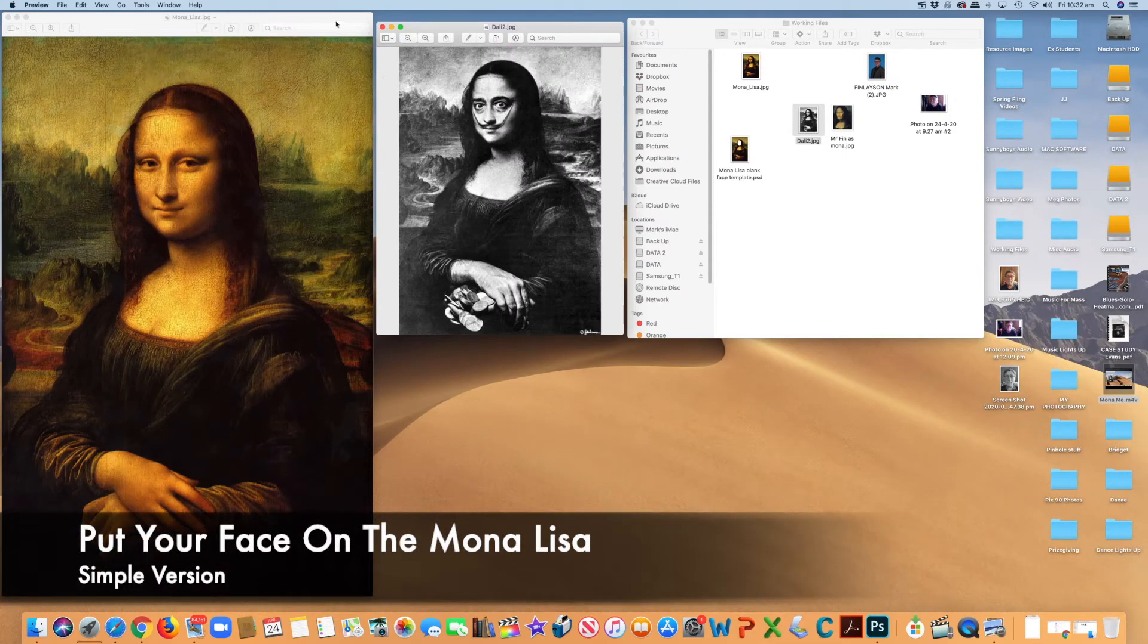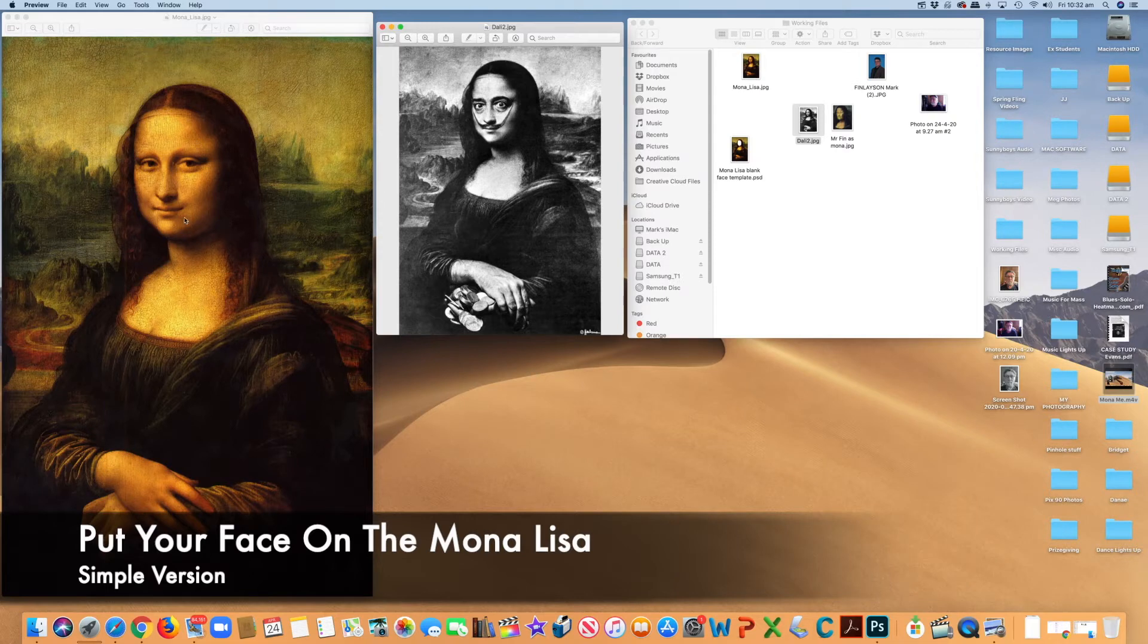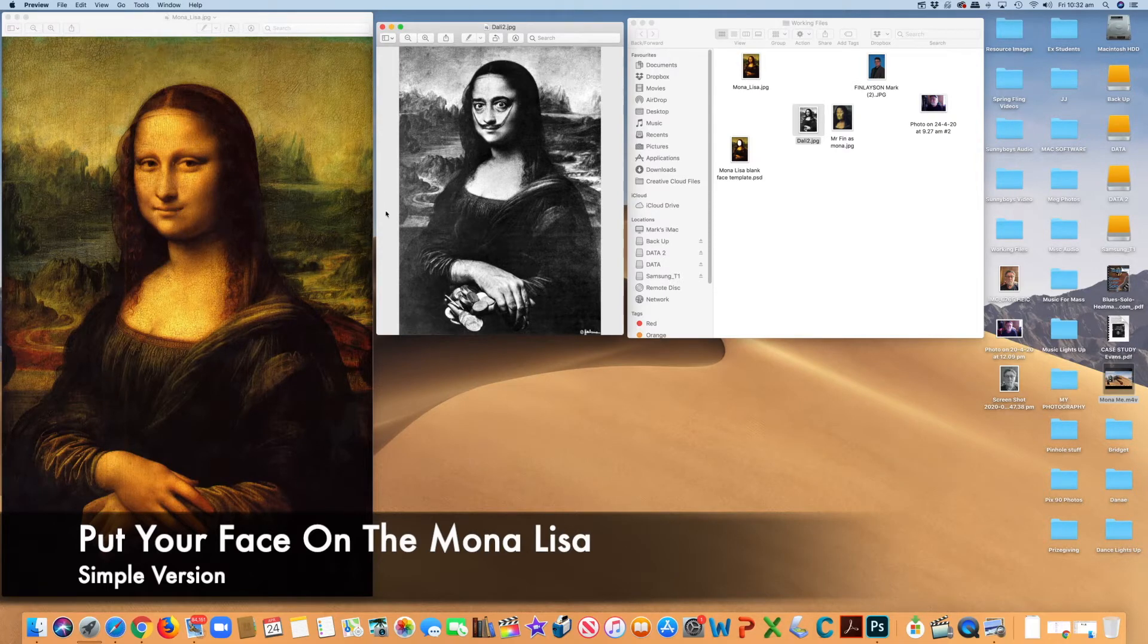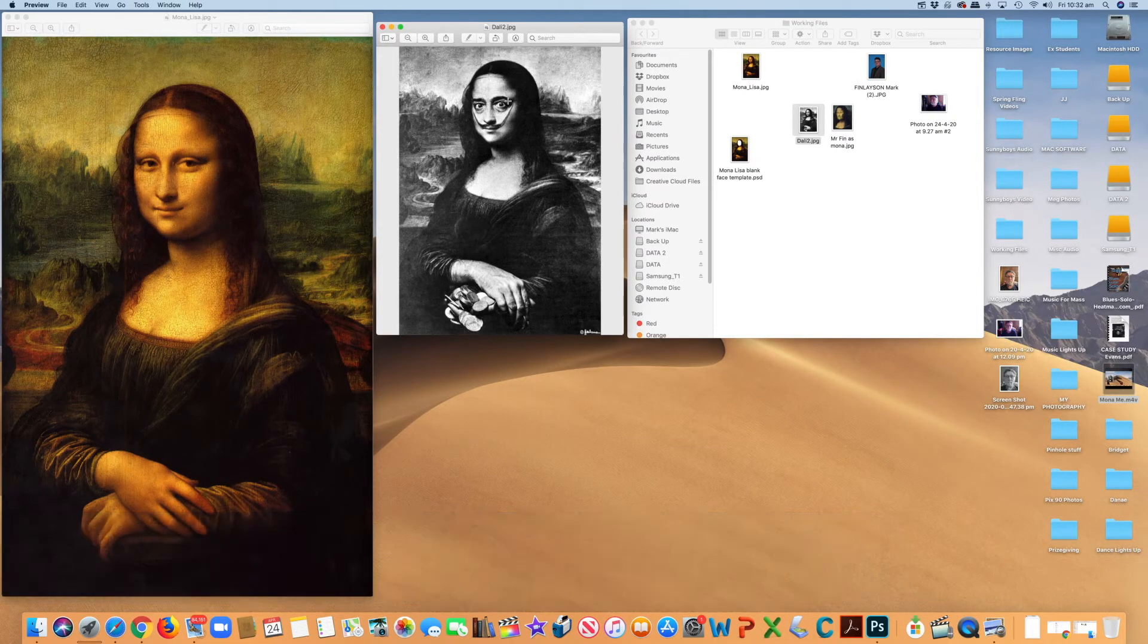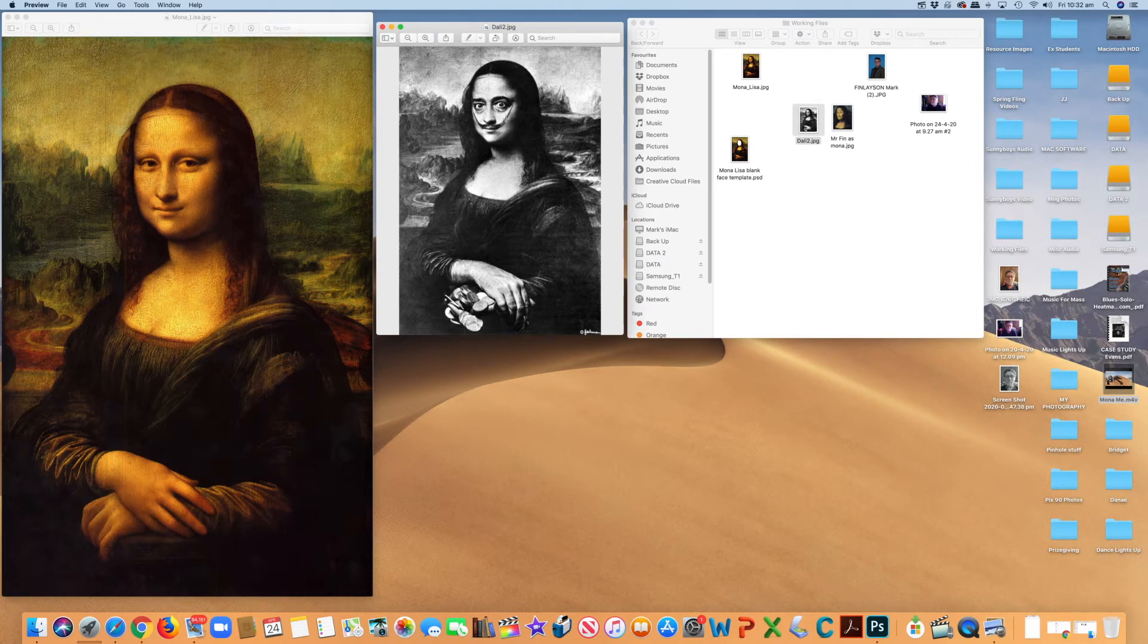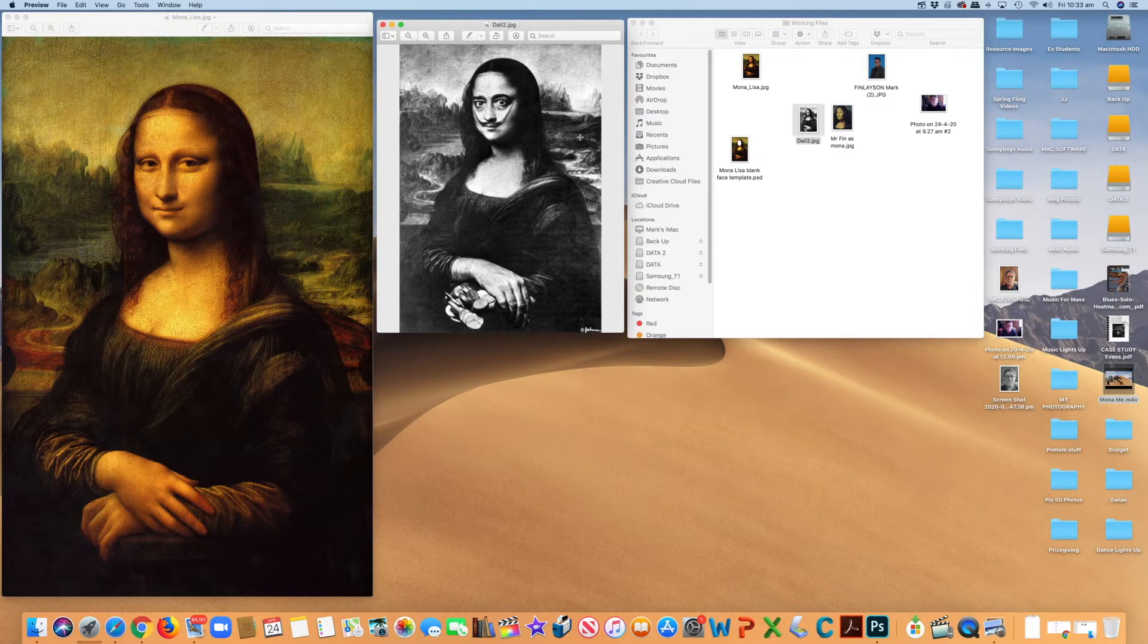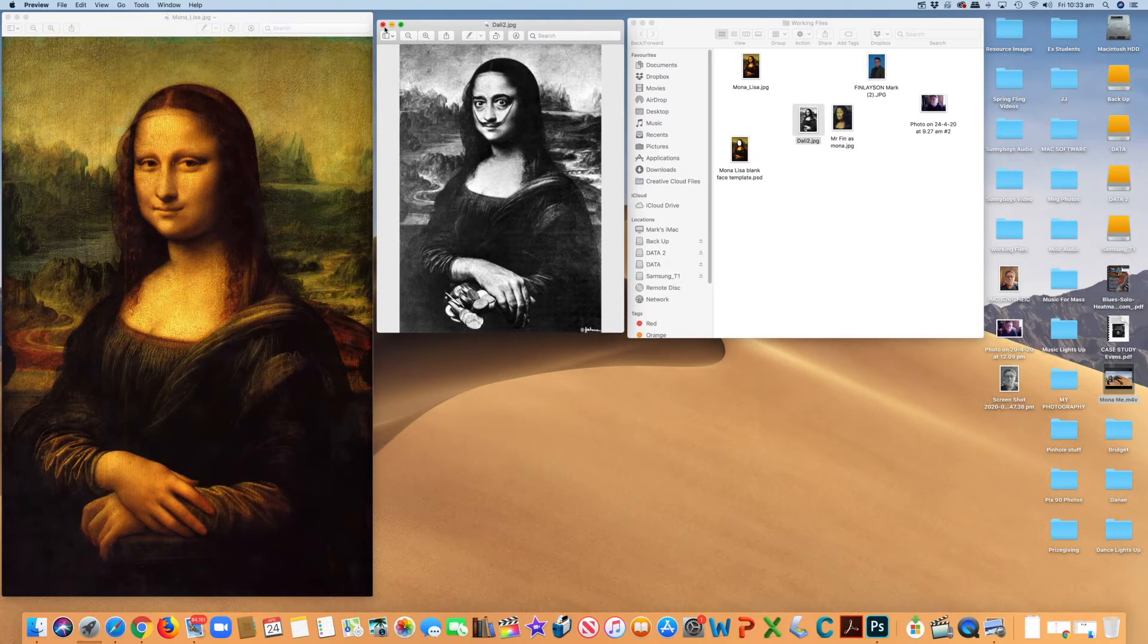Okay, this is going to be a simplified tutorial of putting your own face in the Mona Lisa's face. You can see the example here, the black and white one, which is a Salvador Dali collage from a print of the Mona Lisa, and it's got his eyes and mustache attached there. So that's sort of what's giving us the ideas for this.